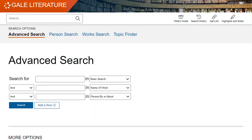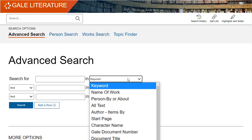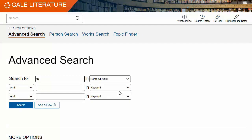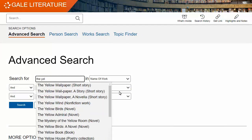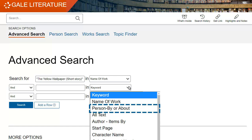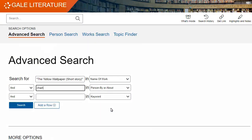Starting on the advanced search screen, let's look at a technique for searching in this database to narrow down to a specific work and author. The first thing we'll want to do is change the drop-down menu for the first search box to 'Name of Work.' As you put in your story, you may notice that Gale is going to suggest search terms for you. Now we want to put in a specific author of the work, so choose from the drop-down menu 'Person By or About,' and type in the author's name.